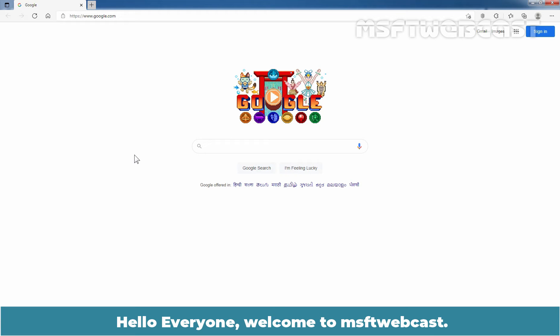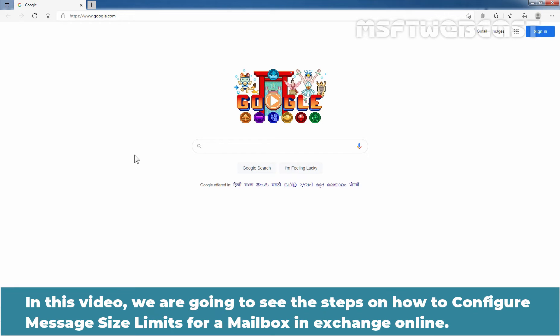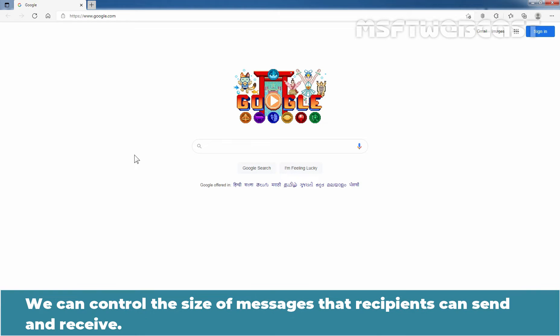Hello everyone. Welcome to Amasaptive Webcast. In this video, we are going to see the steps on how to configure message size limits for a mailbox in Exchange Online. We can control the size of messages that recipients can send and receive.